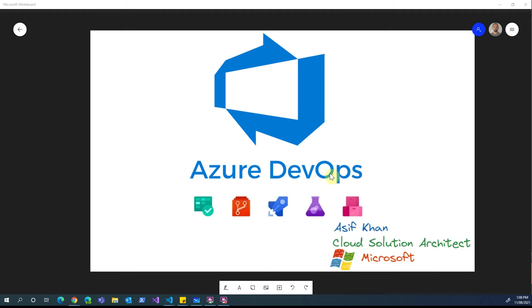Hi, my name is Asif Khan. I'm a cloud solution architect at Microsoft. In today's discussion we will be talking about Azure DevOps and the integration of Azure DevOps with GitHub.